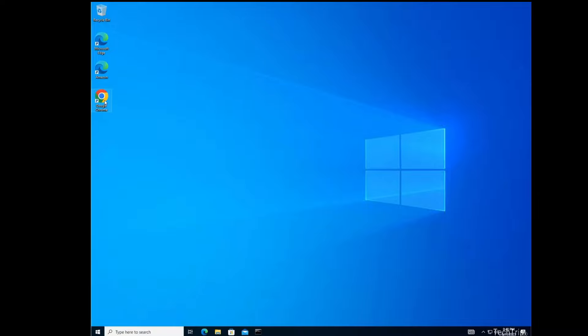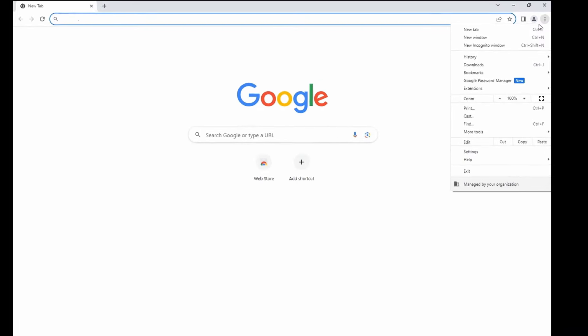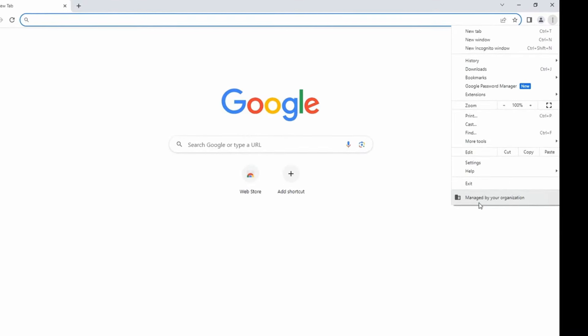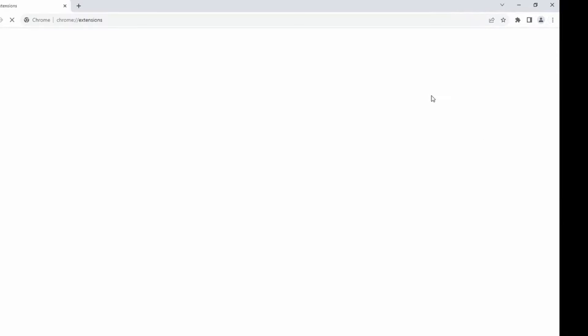So now if I go to my Google Chrome here, I can see it says 'Managed by your organization.' That's a good sign, meaning the policy has been applied. I'm going to click on Extensions here, Manage Extensions. As you can see, I have Zoom Chrome Extension added automatically. And here you can see it says 'Your browser is managed by your organization.'